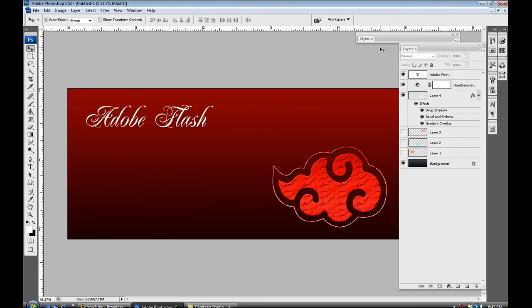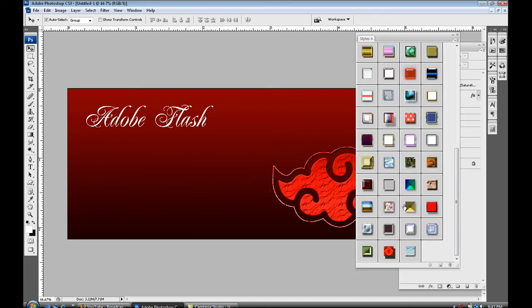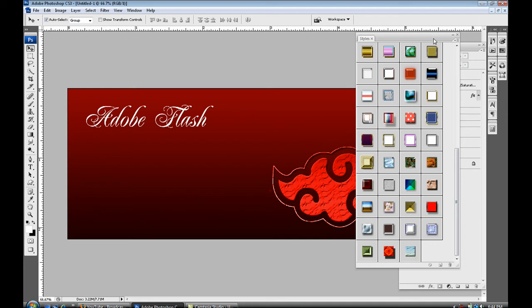And this is when the layer styles come in. What you can do is go to your layer styles and select the very bottom one where we selected random. As you can see the name of it right there, so select random layer style. What that would do is give your brush or your text that layer style.